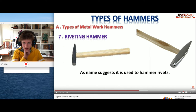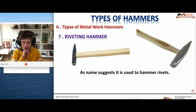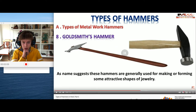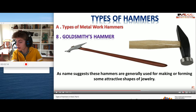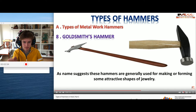Riveting hammer - why is it any different? As its name suggests it's used to hammer rivets. It's like the exact same except for the pointy thing. Goldsmith's hammer - that sounds fancy. As its name suggests these hammers are generally made for forming attractive shapes of jewelry. If it's as long as the picture indicates - which I don't trust - then it would seem you wouldn't want to hammer something that freaking long. This one looks very similar to the forming hammer except for the end.